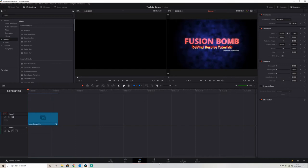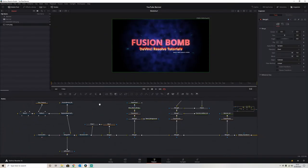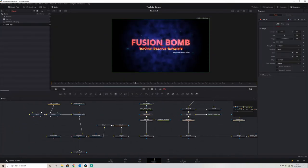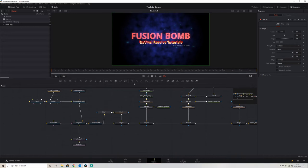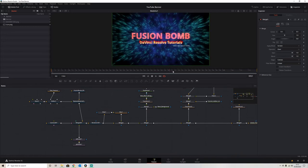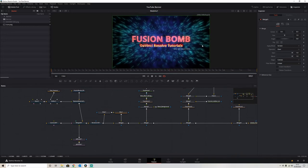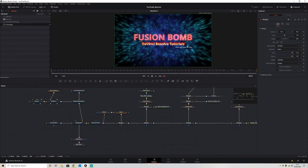I'll just bring you into my node tree. So this is the final result of what we've created.